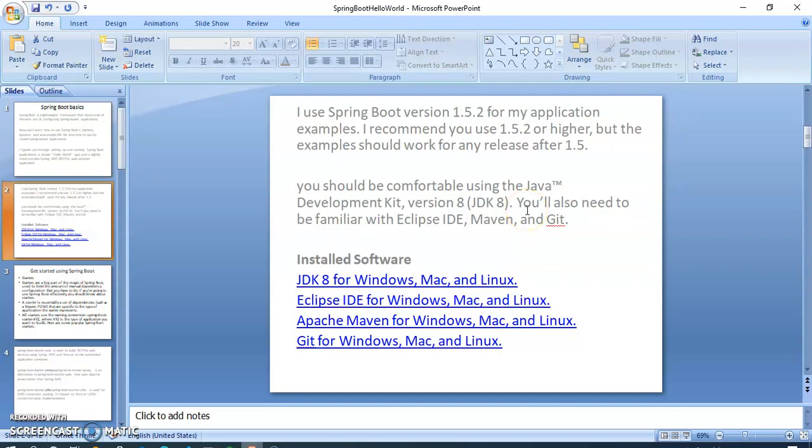I use Spring Boot version 1.5.2 for my application example. I recommend you use 1.5.2 or higher, but the examples should work for any release after 1.5.2. If you use less than 1.5, then maybe your application cannot work. So I will recommend to you, whenever you run your application, you have to add the version more than 1.5.2. After you add 1.5.2 or higher, your application will run easily.